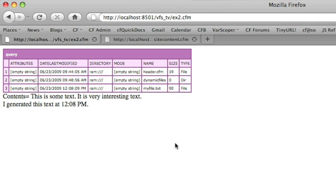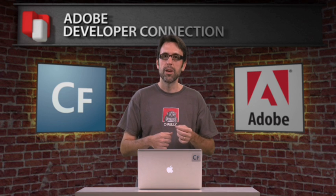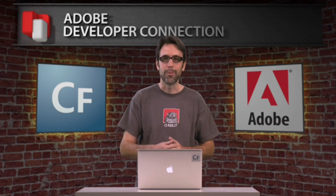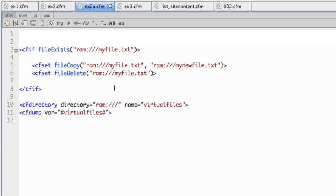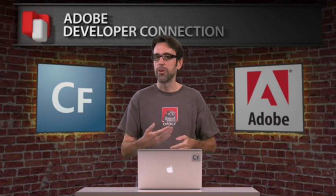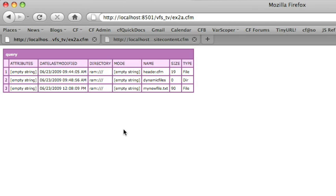We can see the contents of my virtual file system, including the file I just made, and the file read operation worked just fine. Certainly, we can do file reads and file writes. Every single file function is going to work on it, just like normal file operations. In this example, I'm actually doing a file copy and then a file delete call. I could have done a file move as well, but I wanted to show multiple examples of file operations on the VFS. We can see that the file I just made was copied and the old one was erased.